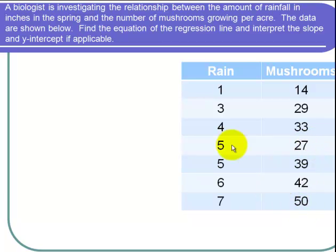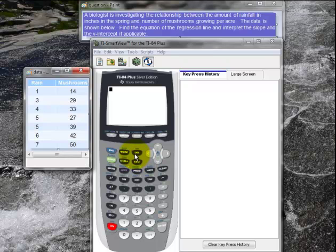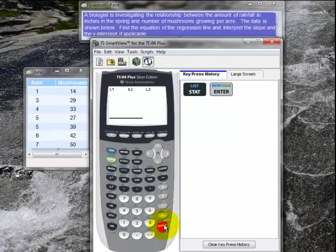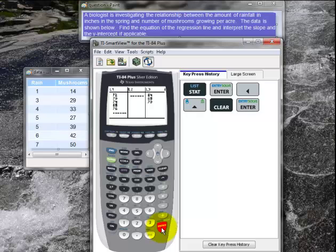I want to find the equation of the regression line, so let's go to the calculator. I need to first put in the data. I go to STAT and then EDIT for data. I'm going to clear out L2 and I'm going to clear out L1.